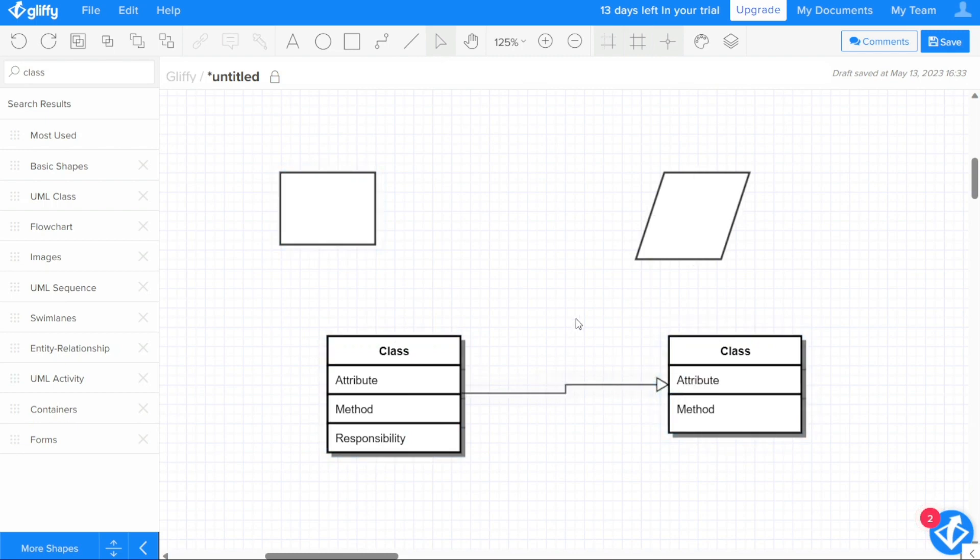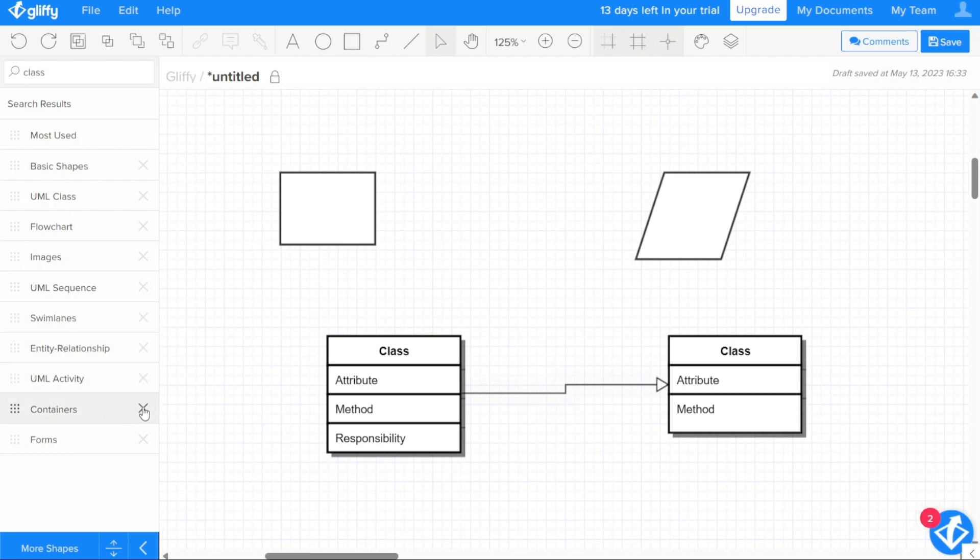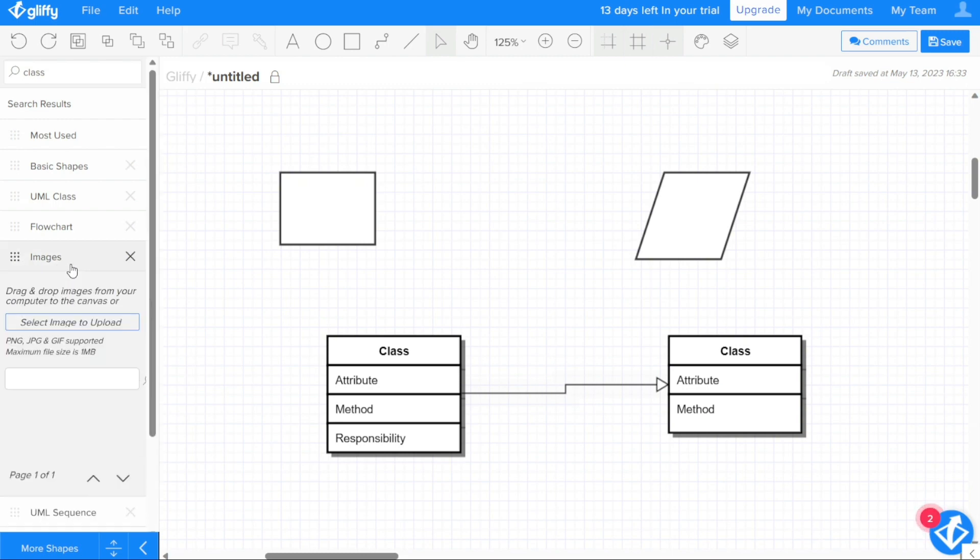To customize your Gliffy diagrams further, you can add or remove shape libraries from the sidebar. To remove a library, simply click on the X to the right of the library name. If you cannot find the shape library you need, you can add additional libraries to your editor. The images library within the basic and flowchart category allows you to add your own images to your diagrams.